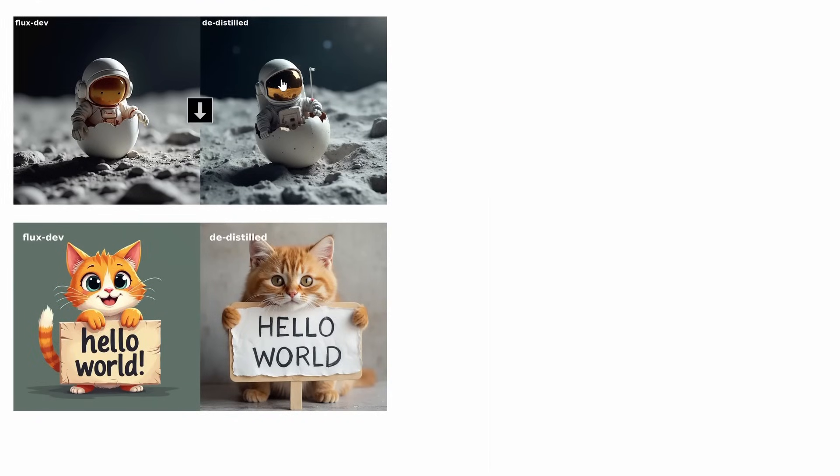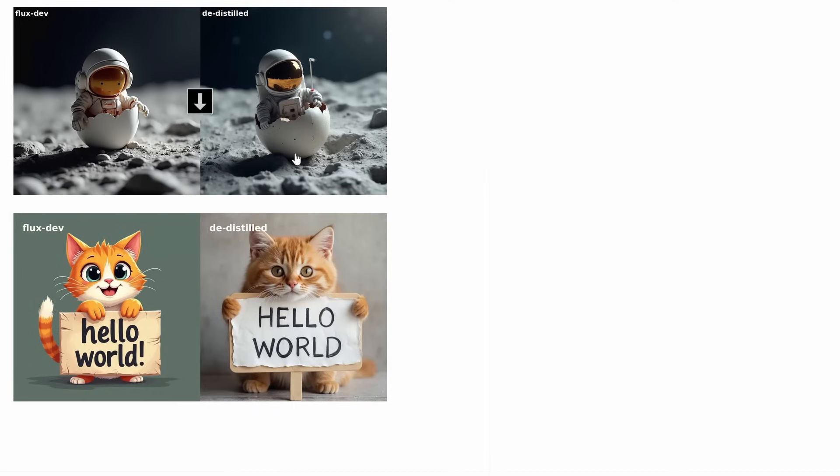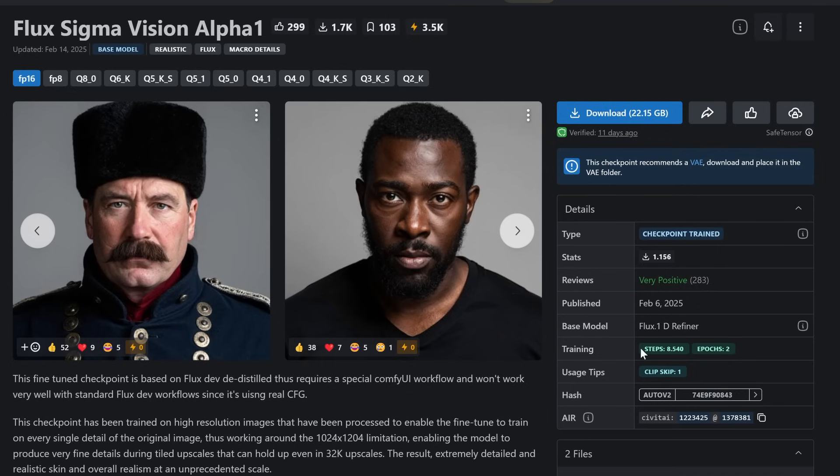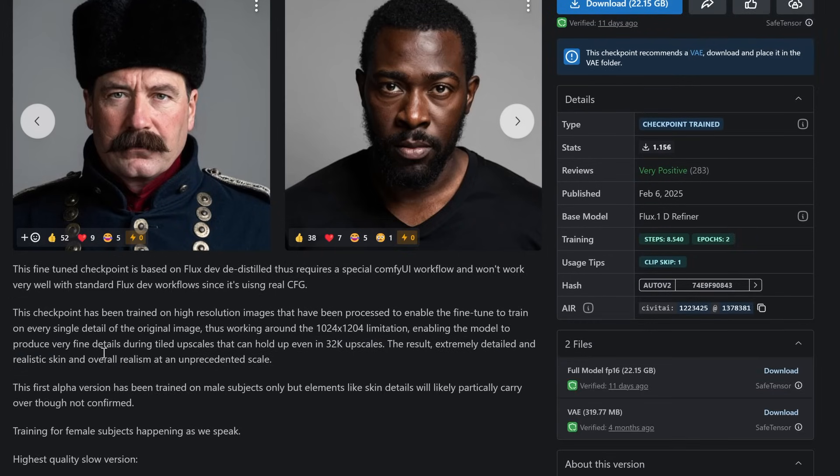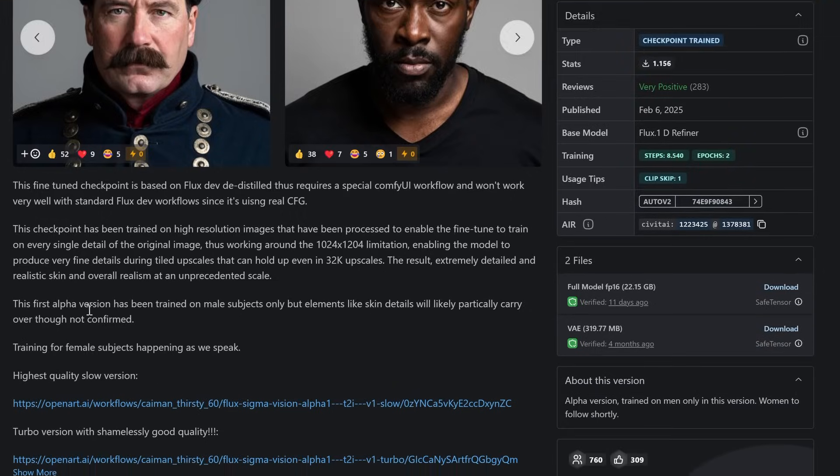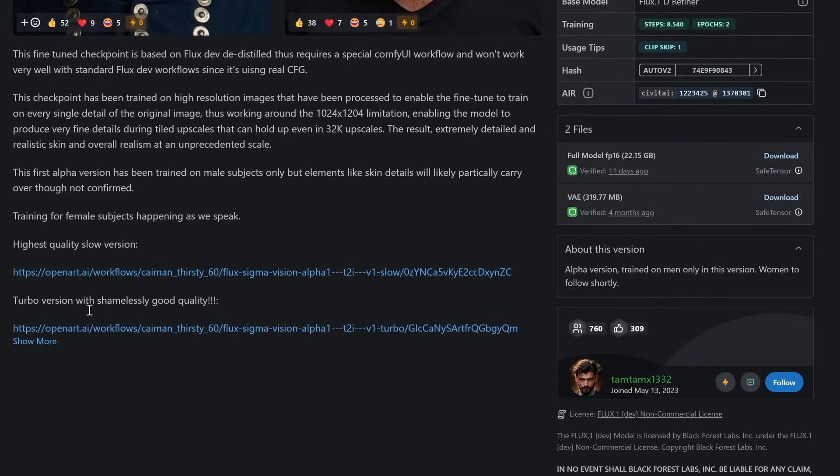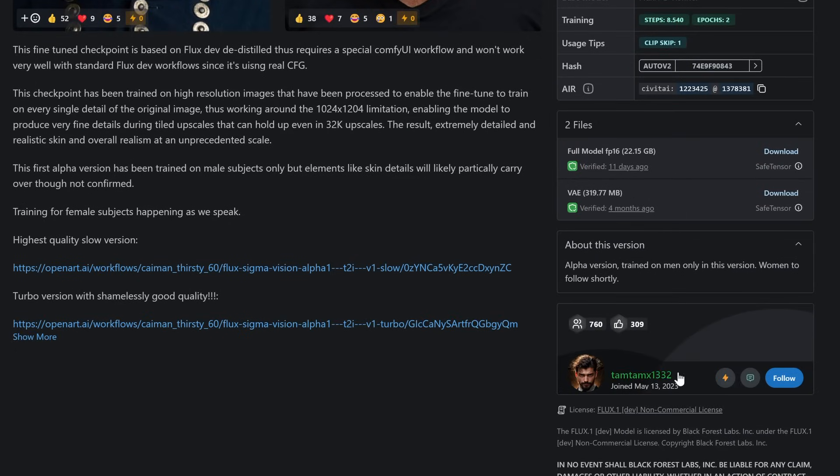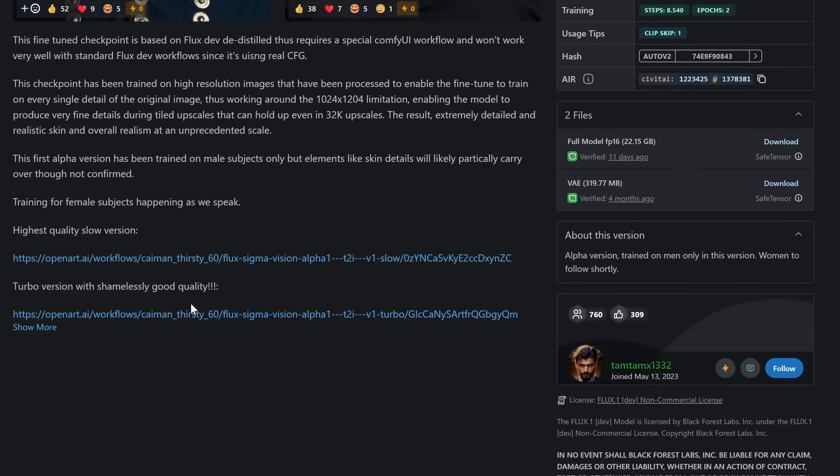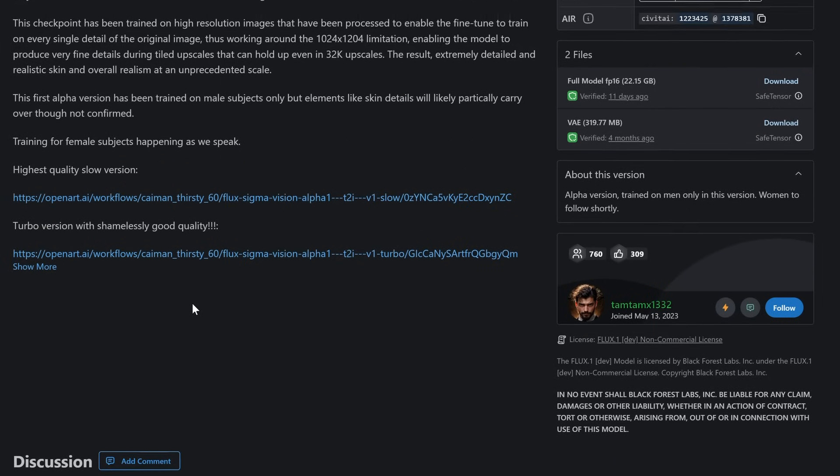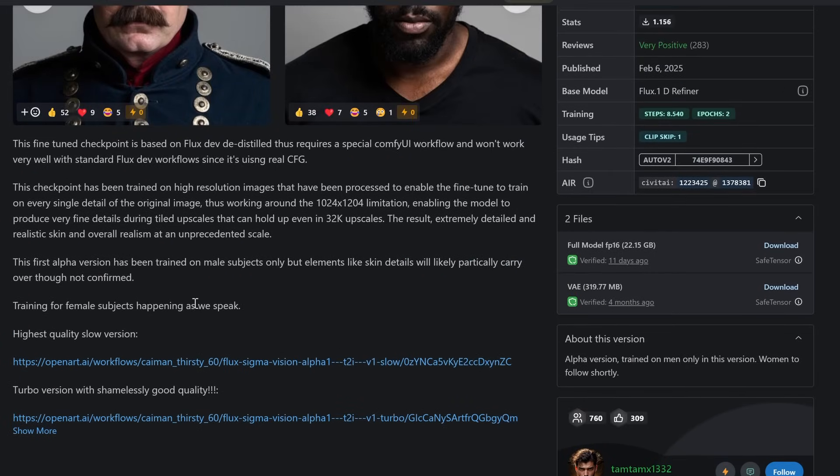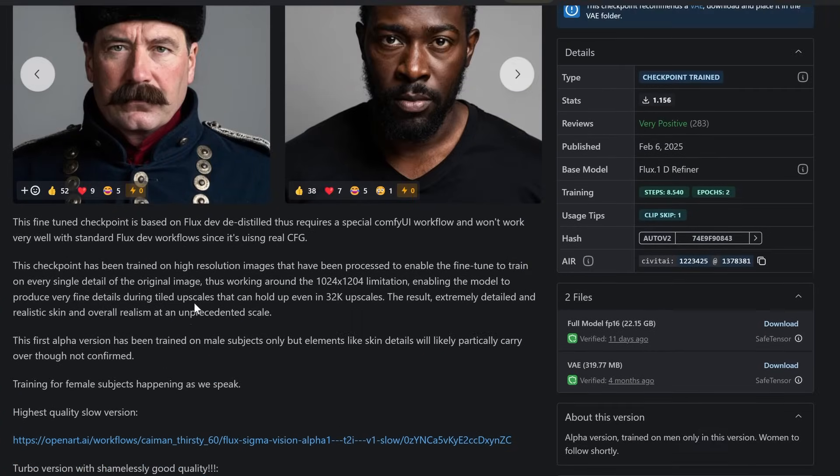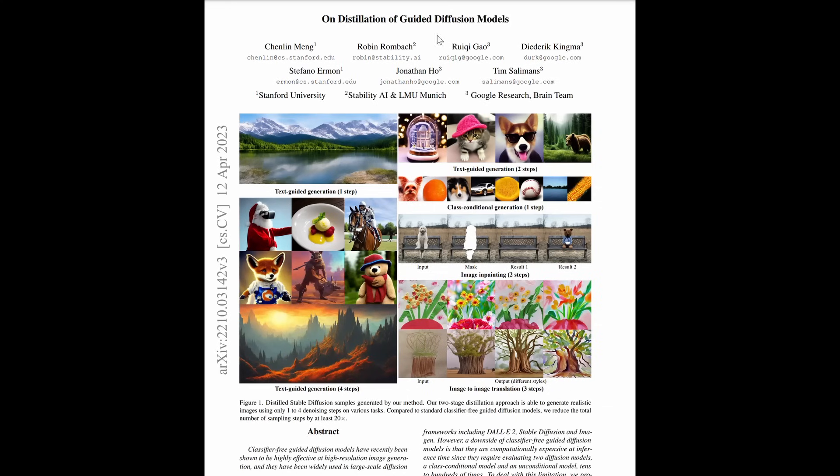A de-distilled model like Flux Dev de-distilled is trained to undo these compromises. It restores true CFG. Distilled models often use approximations for CFG, pseudo-CFG. De-distilled models reinstate real CFG, giving you better control over prompts and negative prompts. This means you can use negative prompts effectively to refine outputs.